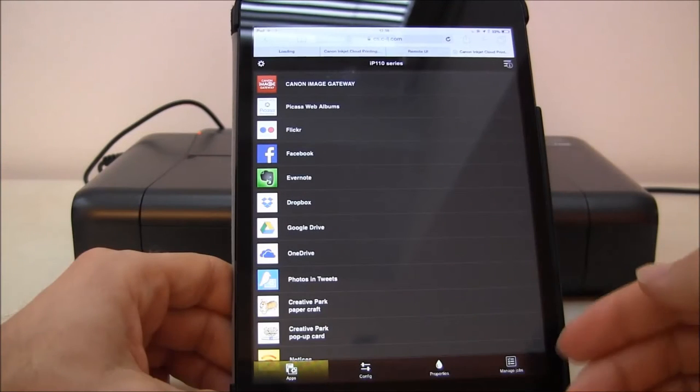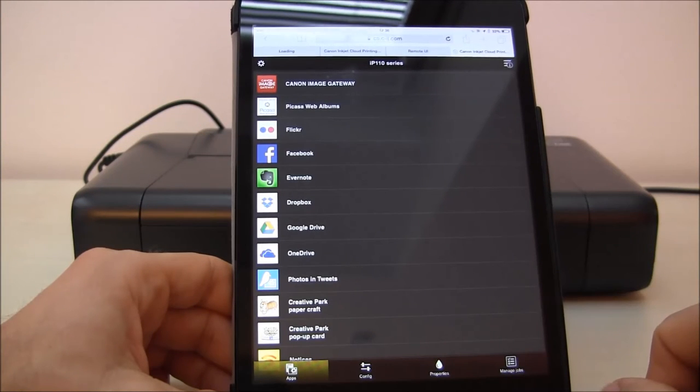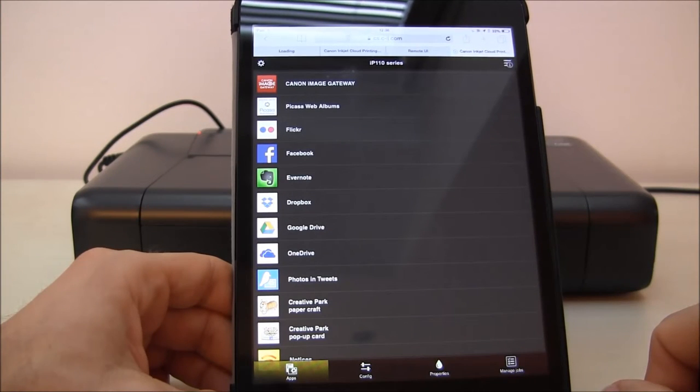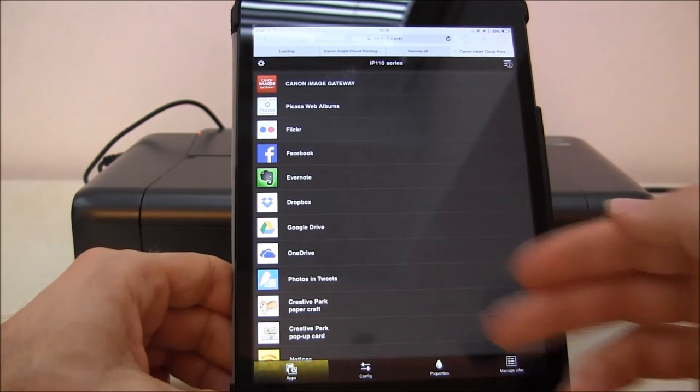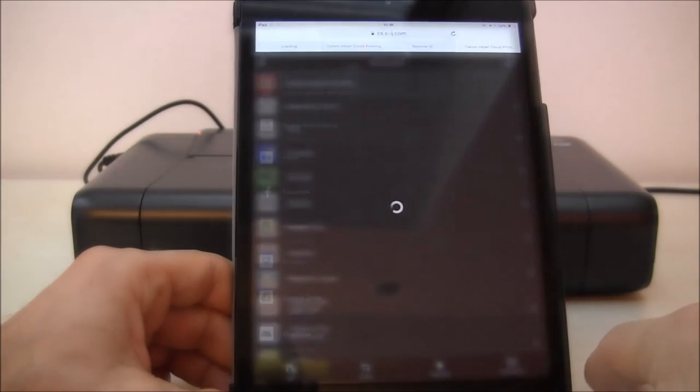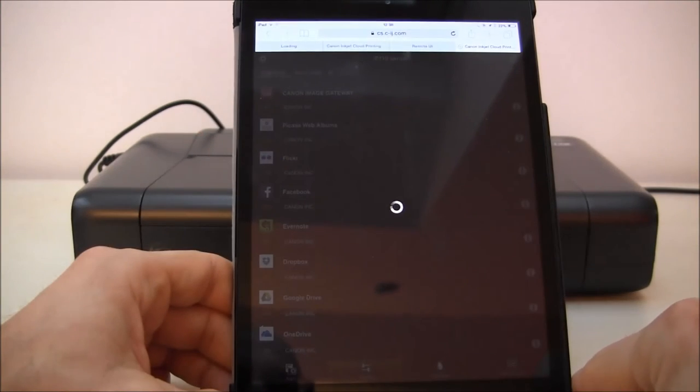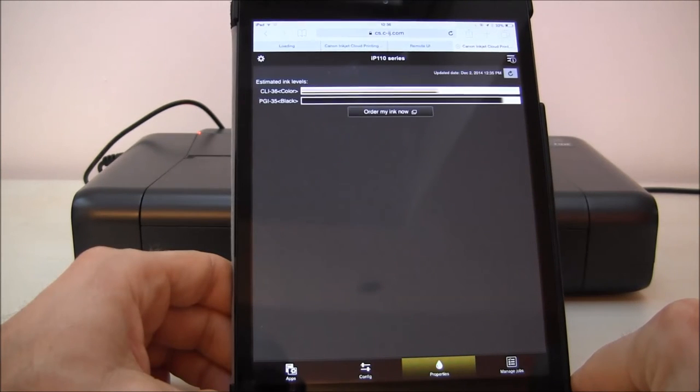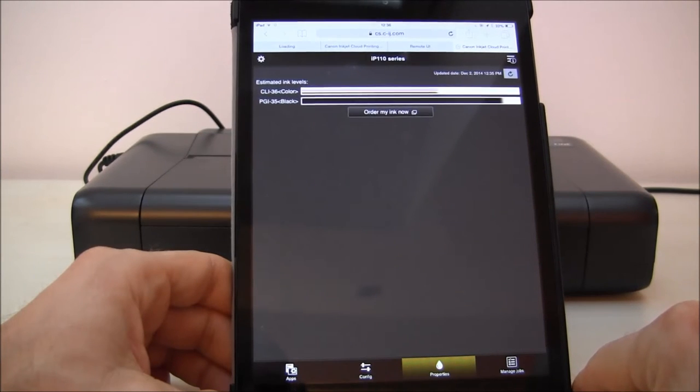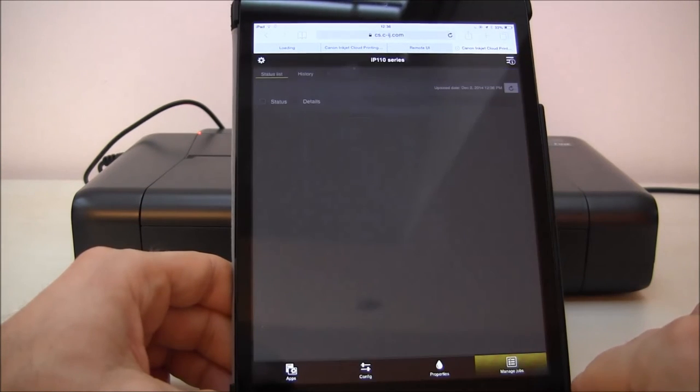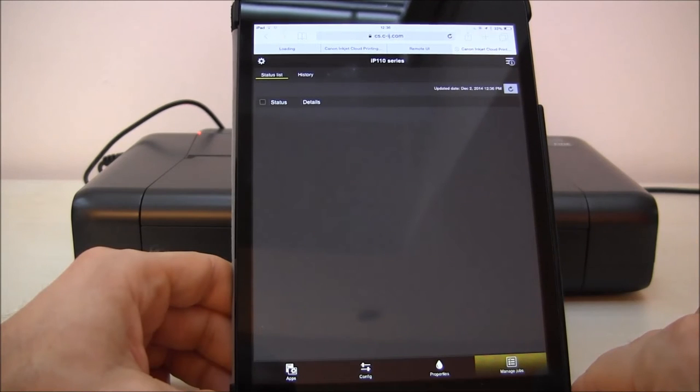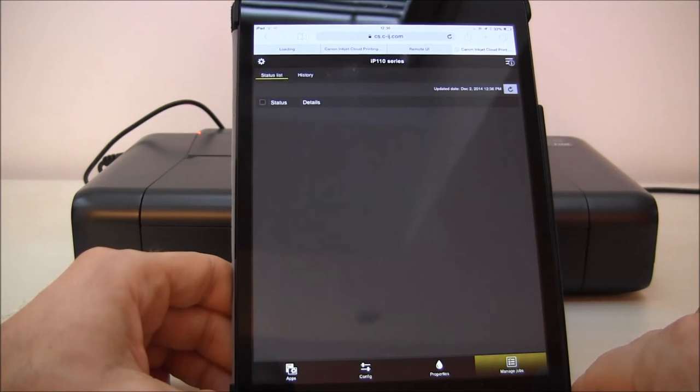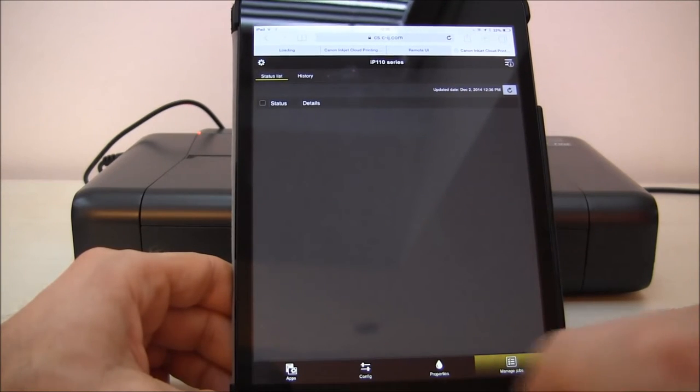Now I can print via this portal to my printer from anywhere, from all these services. You can see the status of the inks of the printer via the cloud, and you can also manage the jobs, see the status list and history of your jobs.